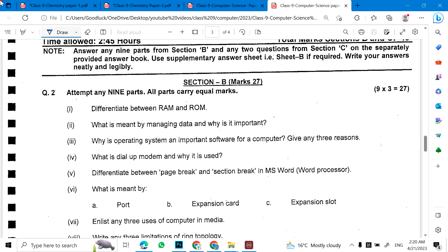Okay, for students of Class 9, there are two papers that will be reviewed with MCQs. First, let's look at the subjective part.